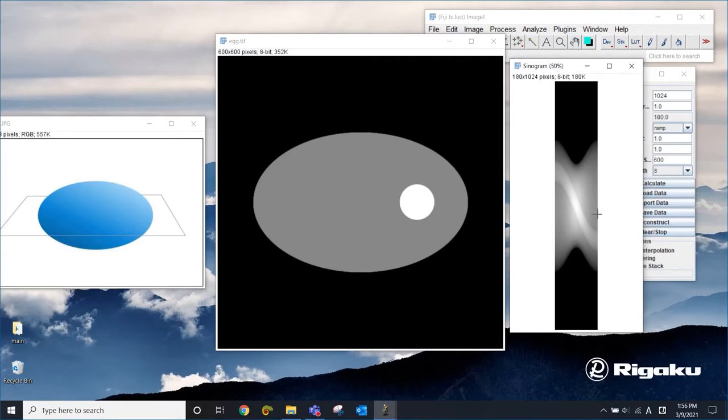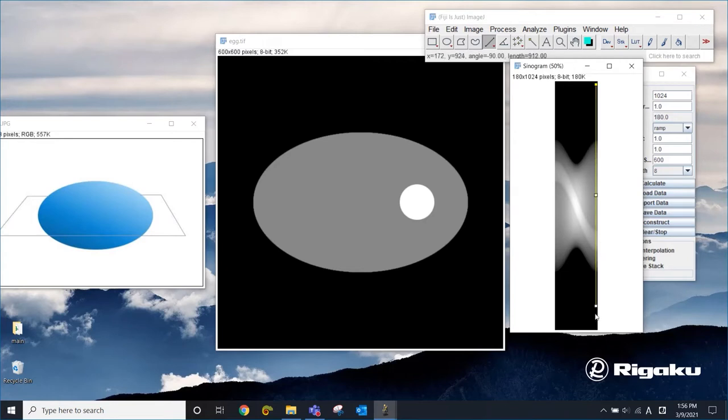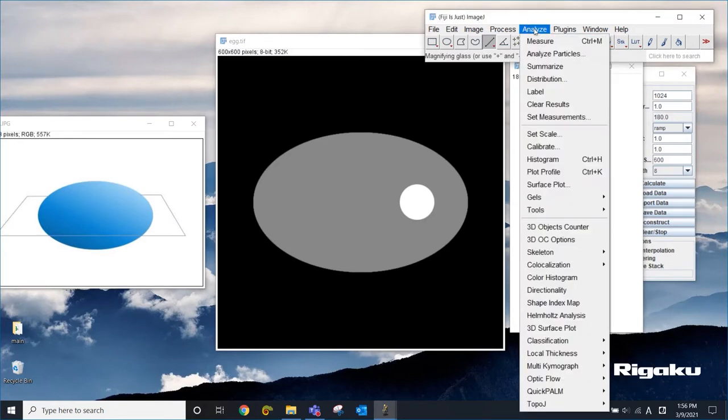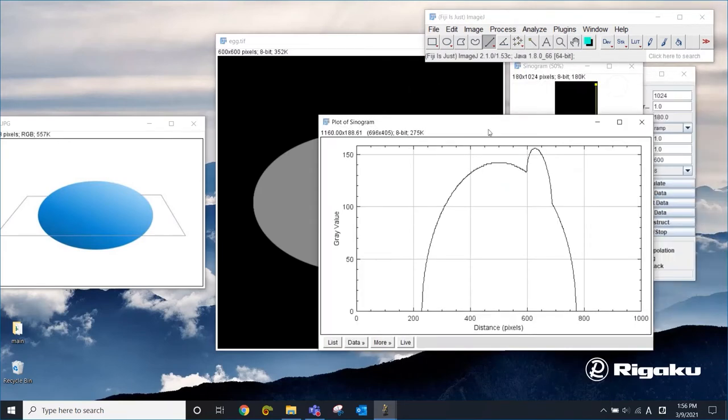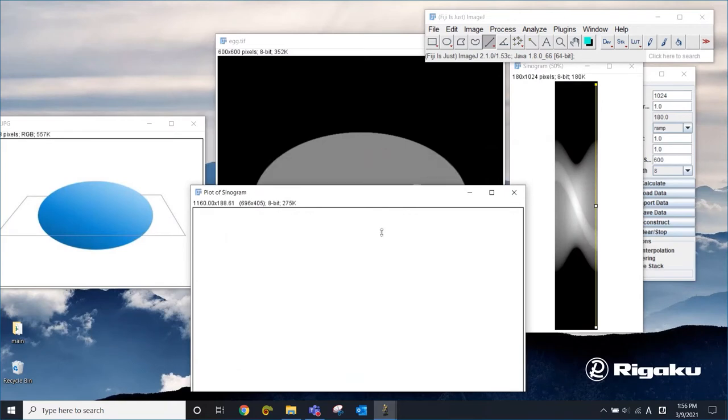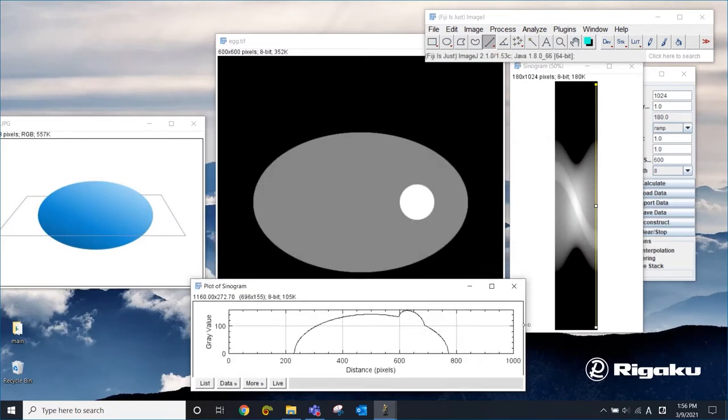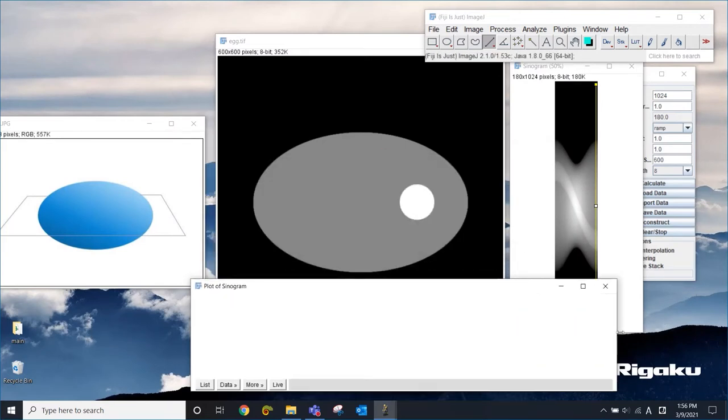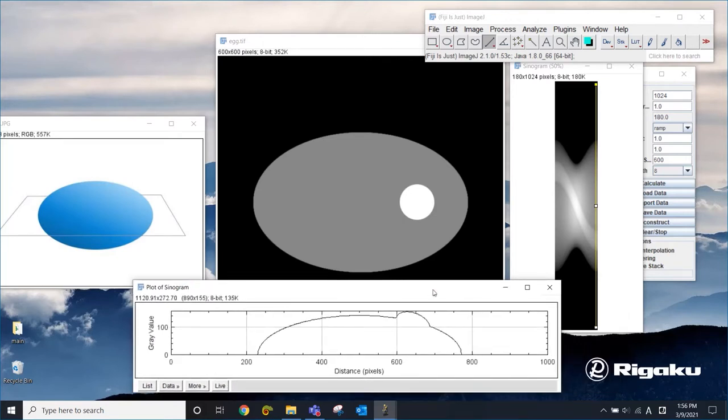Let's think about what we're looking at here. To understand this better, I'm going to draw a line here to extract just one projection. I'm going to analyze and plot profile or you can do control K. So this is just one projection, meaning that this is the projection into one direction.